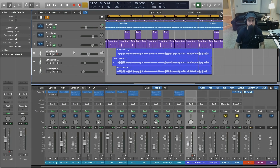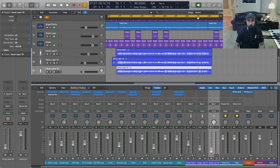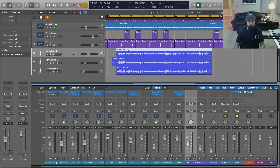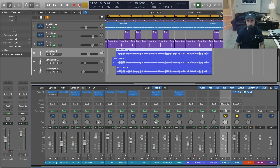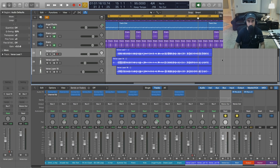So we've got our session open here. You're going to see I have a lead and two backing layers — I've just leveled these out a little bit, haven't done anything otherwise except routed them to an aux we're going to be processing. Let me go ahead and just play back the dry recording.